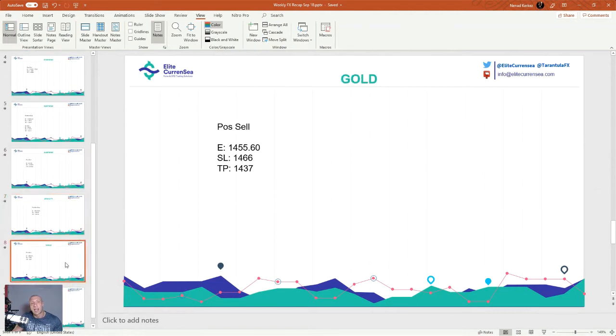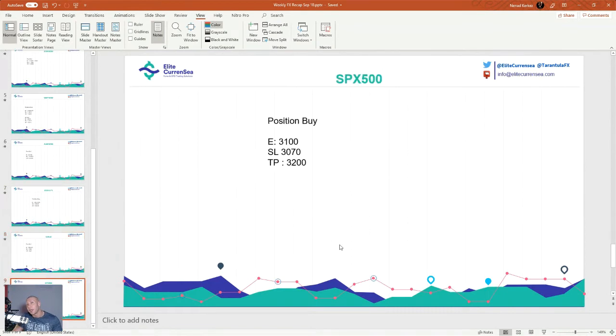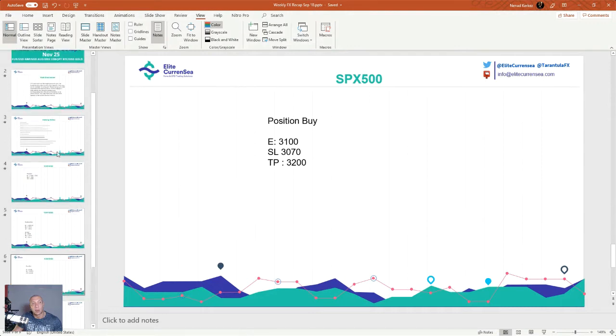Gold sell 1455 to 1466, stop loss TP 1437. And finally SPX 500, 3100 entry, stop 3070, target 3200.